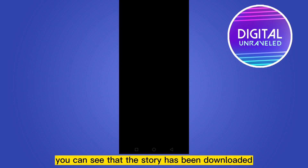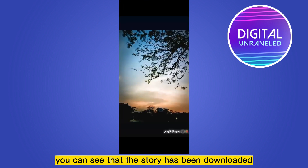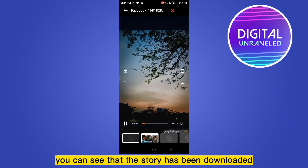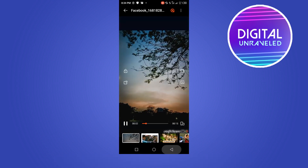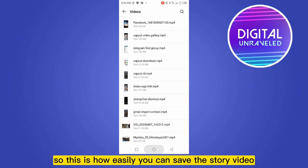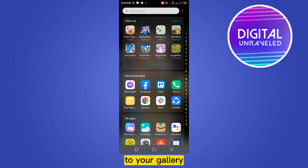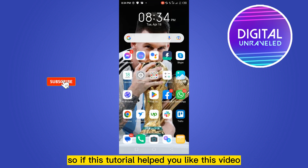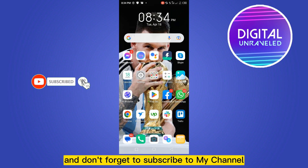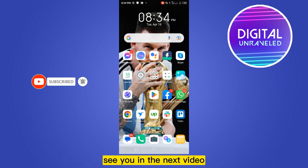Go to your file manager and go to your Videos option — you can see that the story has been downloaded. This is how easily you can save a story video to your gallery. If this tutorial helped you, please like this video and don't forget to subscribe to my channel. See you in the next video.